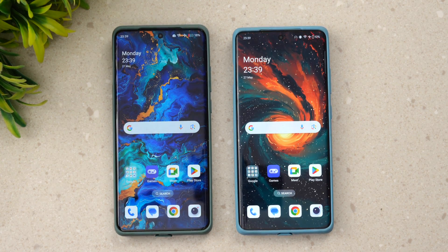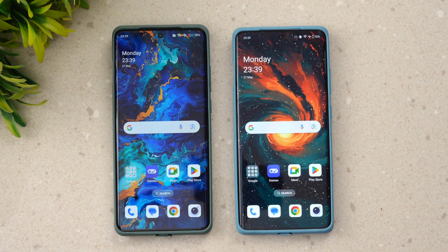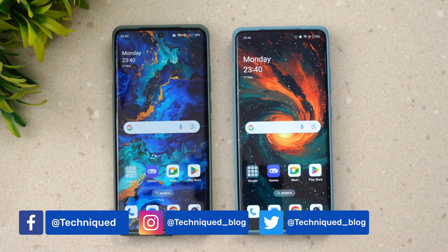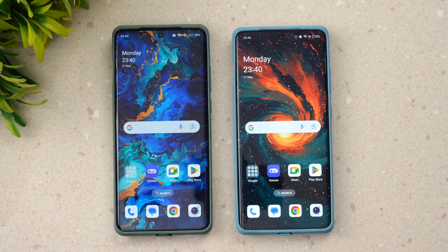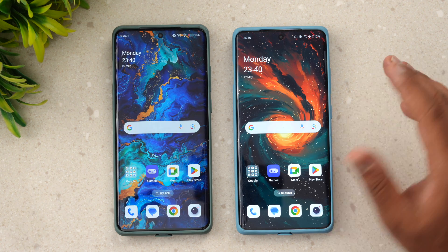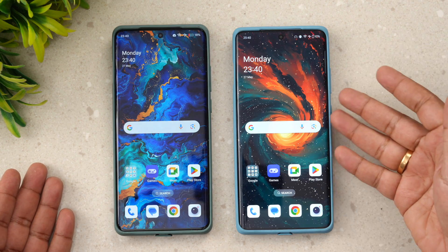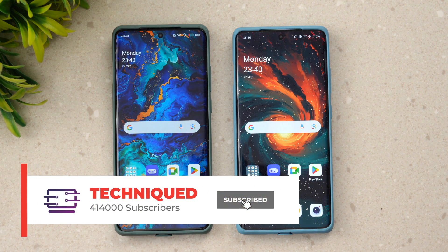Hello friends, welcome back to Technique. Today we'll be talking about the Android 15 update for the OnePlus 12. OnePlus has released the beta or developer preview version of OxygenOS 14 with Android 15, available for the OnePlus 12 and OnePlus Open. We've upgraded our OnePlus 12 to Android 15, while the OxygenOS version remains OxygenOS 14. We also have the OnePlus 12R running OxygenOS 14 and Android 14, and we'll be doing a side-by-side comparison.